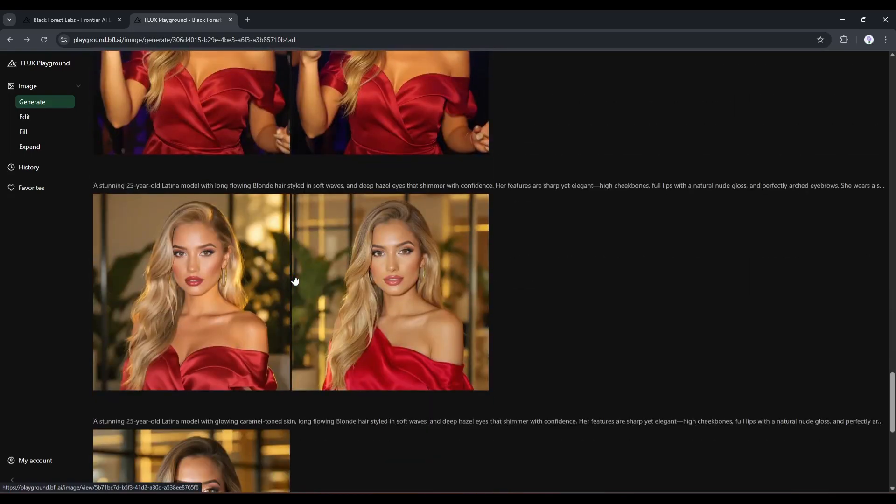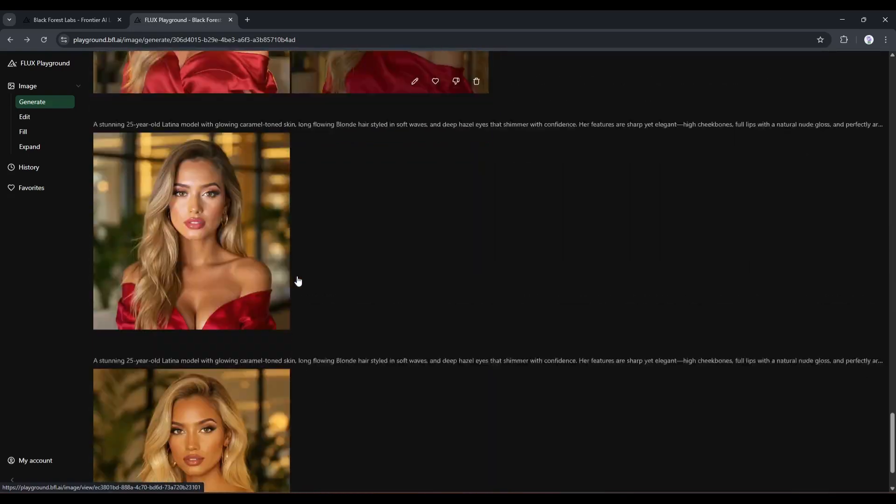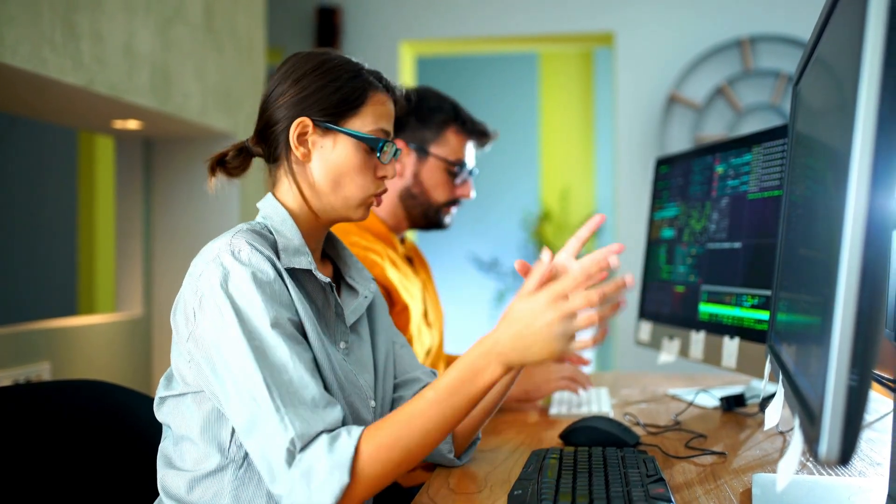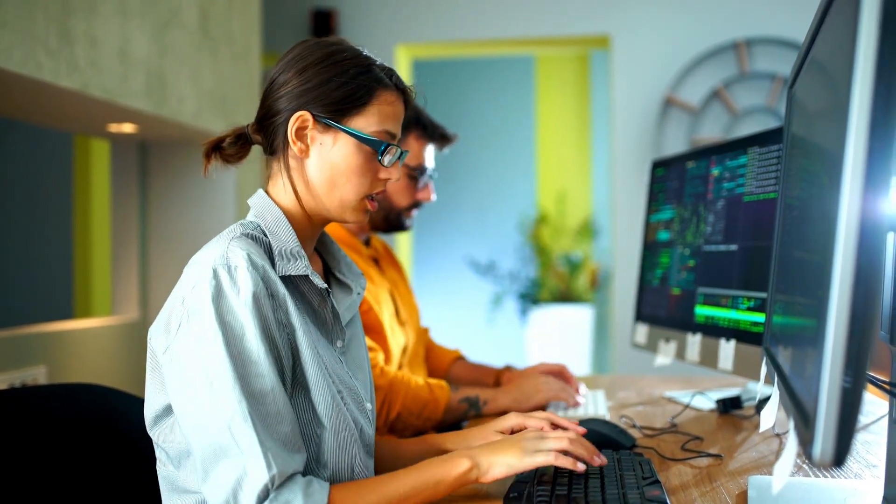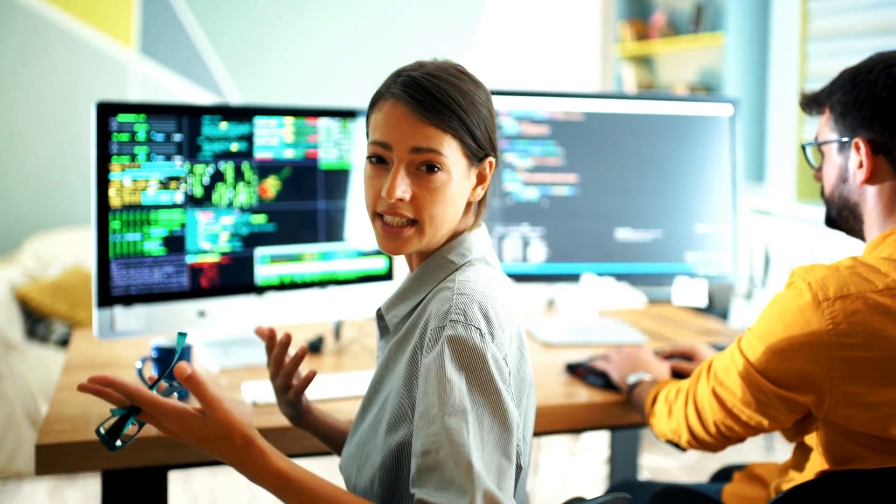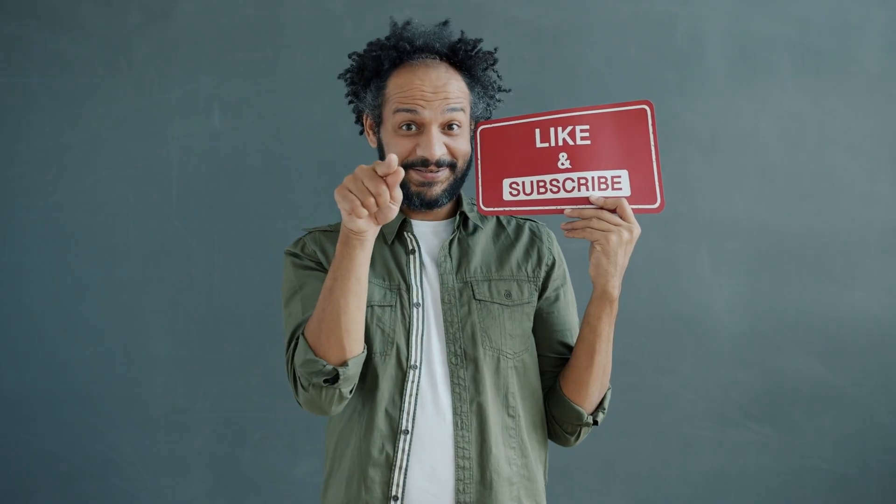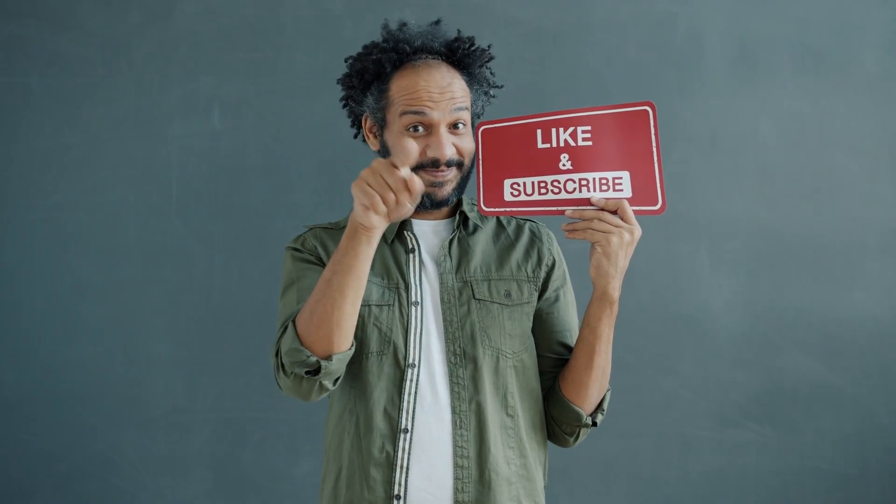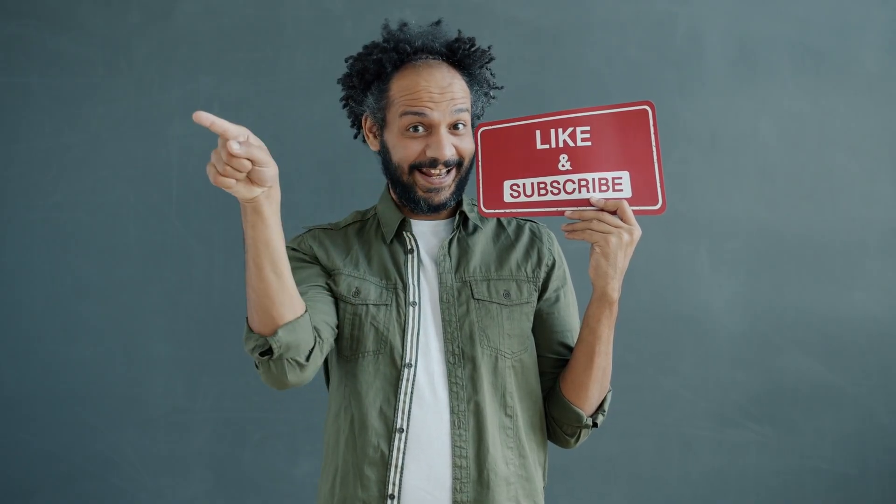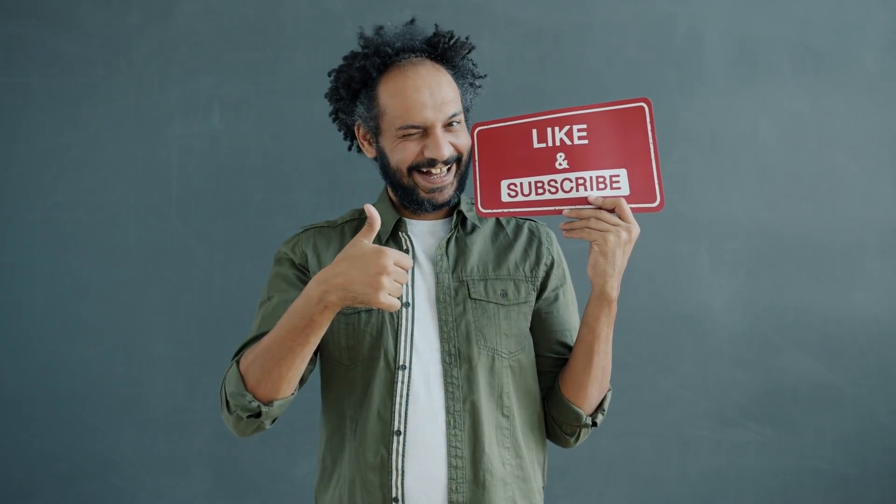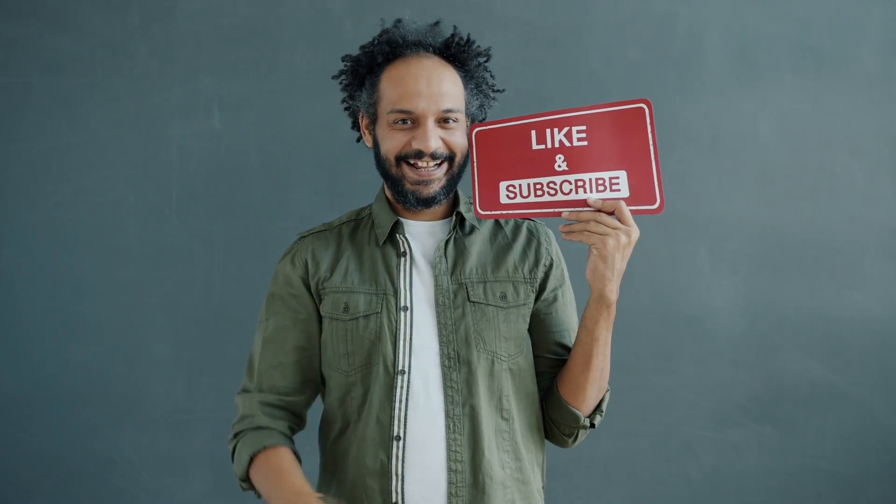All right, friends, I will wrap up our video now. Before that, I would love to hear your opinion about the Flux Context AI Image Generator model. Share your thoughts and results in the comments section below. Don't forget to like this video if you found it helpful, and subscribe to our channel for more amazing tutorials like this one. Thank you so much for watching, and until next time, happy creating.